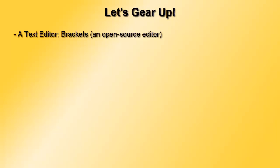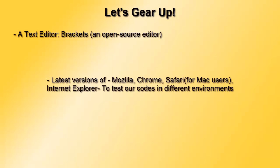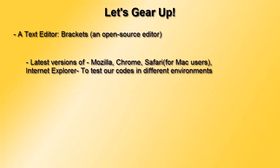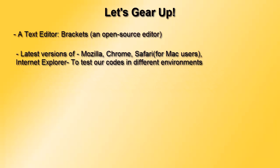We also need several browsers, latest versions of all these browsers like Internet Explorer, Google Chrome, then we also need Mac's Safari, the Apple's Safari version.